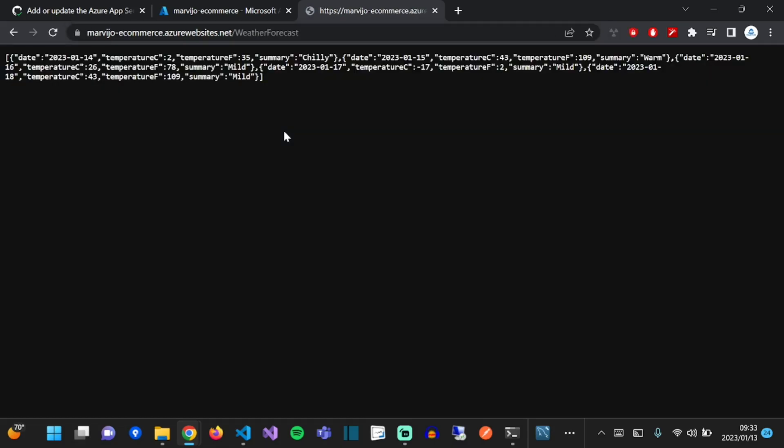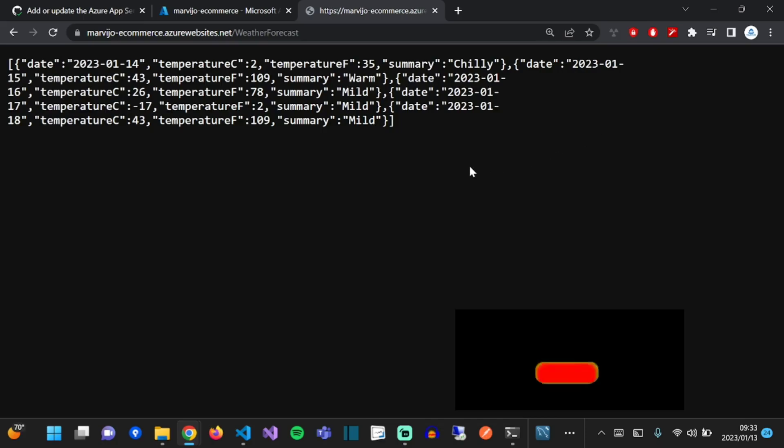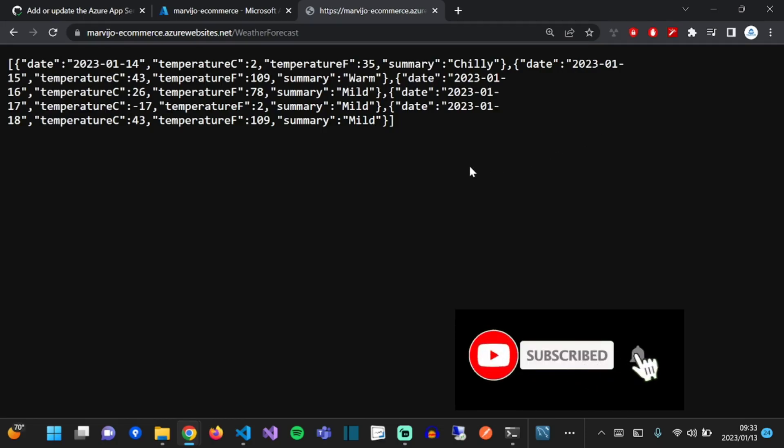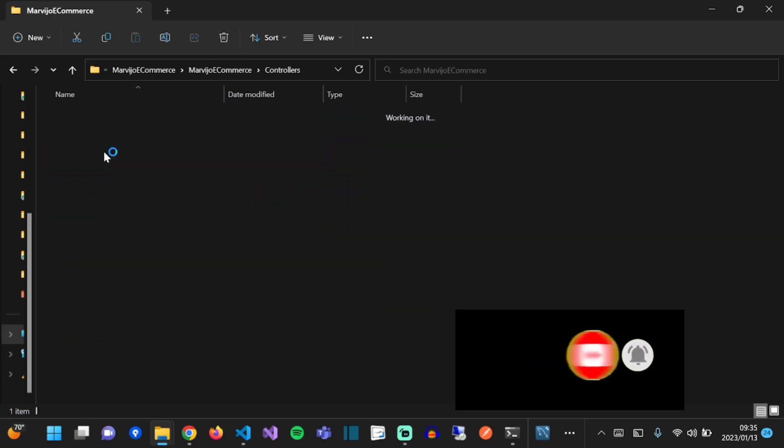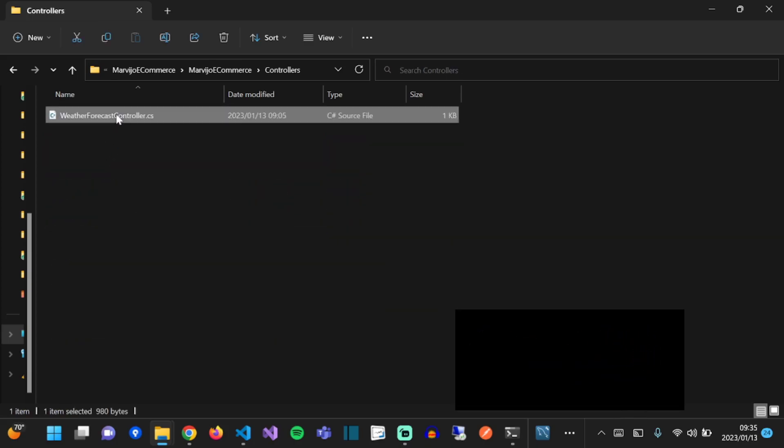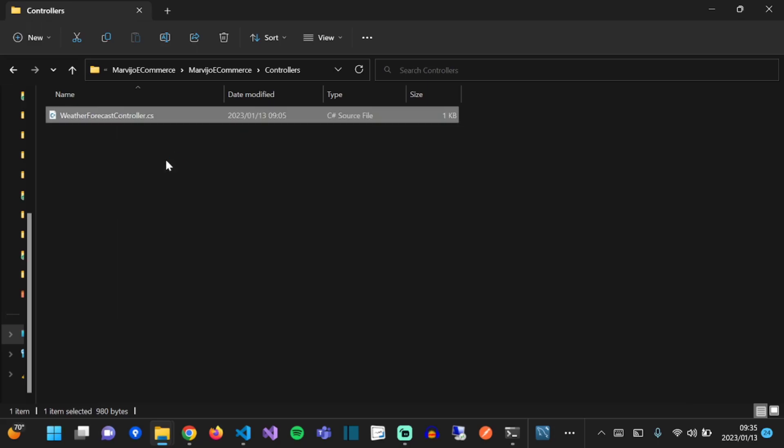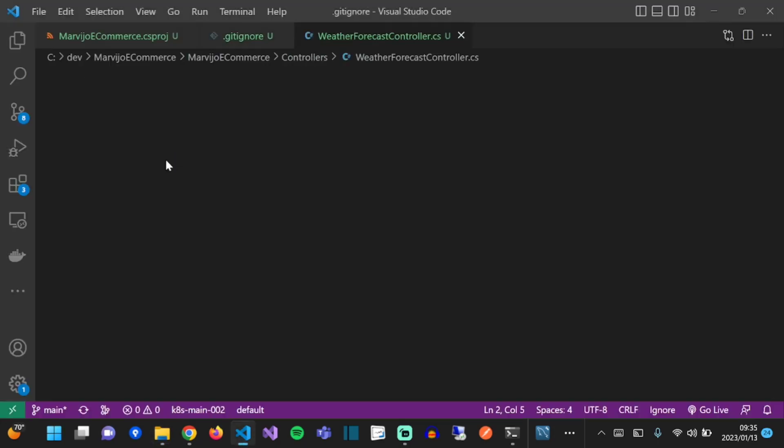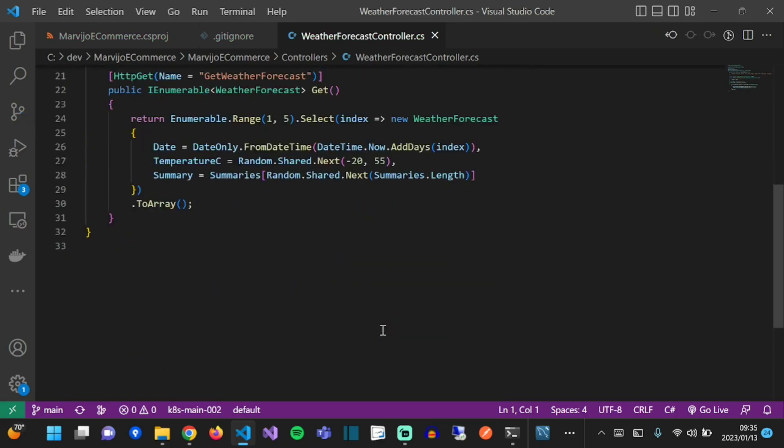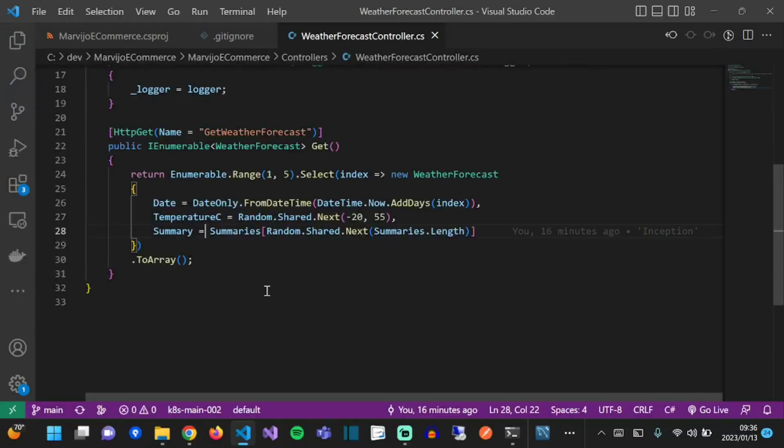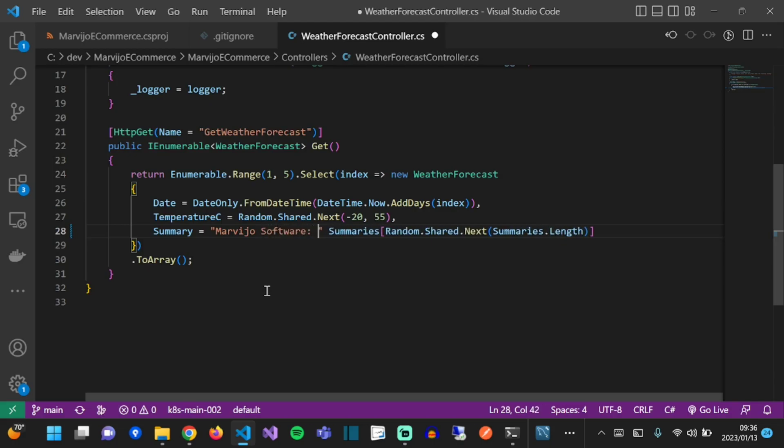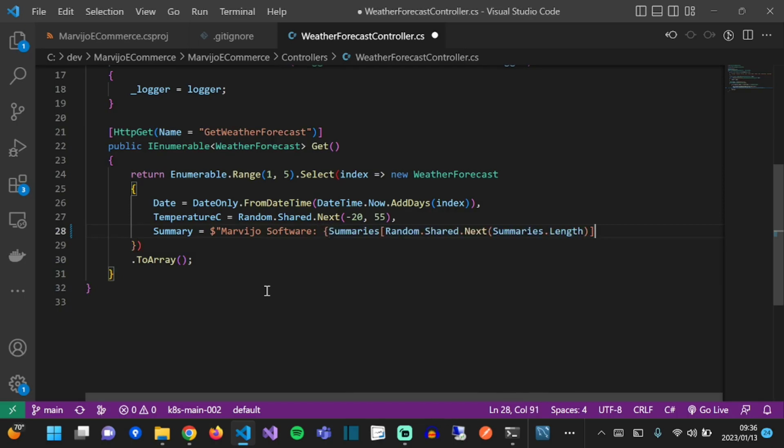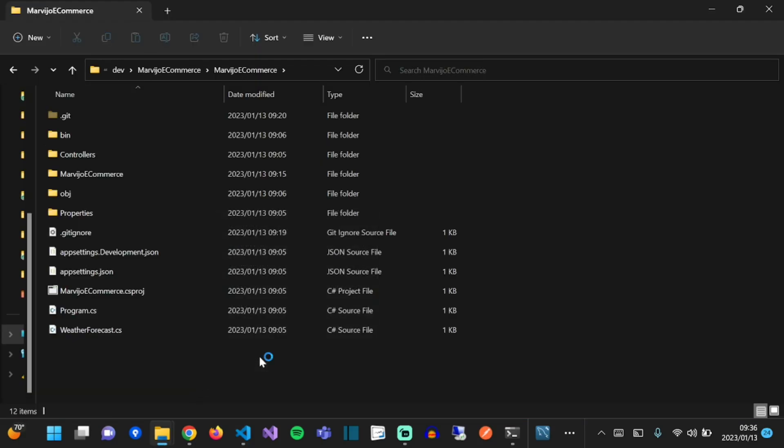There we go, wonderful. So the next thing that we're going to do is make some changes to our code, and after we've made some changes to our code, we want to see it reflect in the App Service. This will happen because we've set it so that it can auto-build on pushes. Let's just modify our summary a bit and prepend it with My Virtual Software. Just going to use string interpolation there.